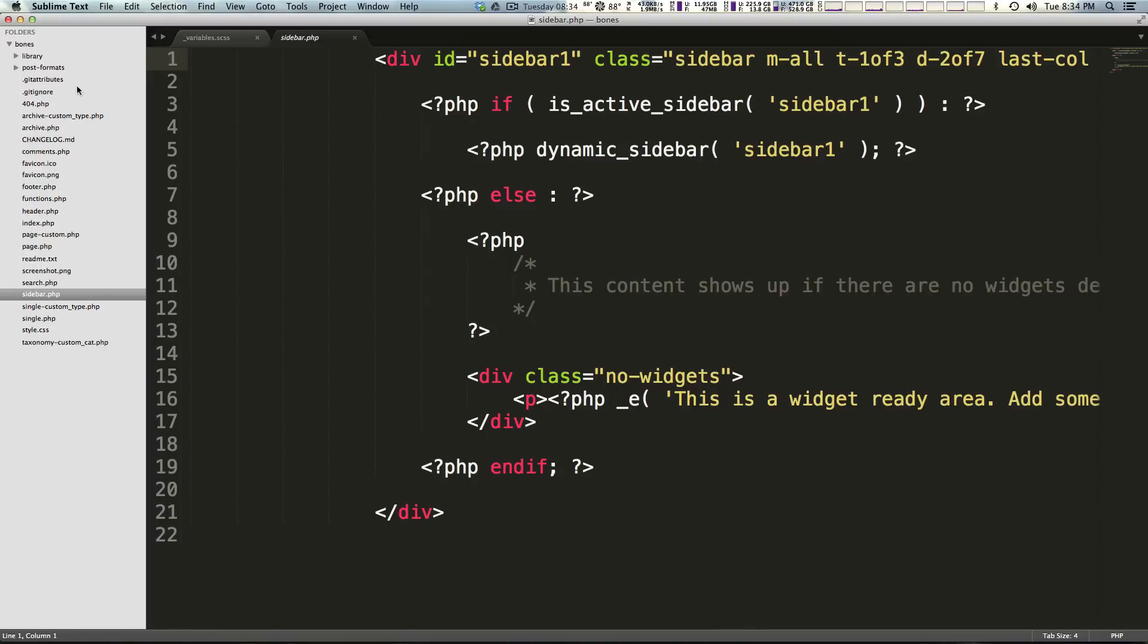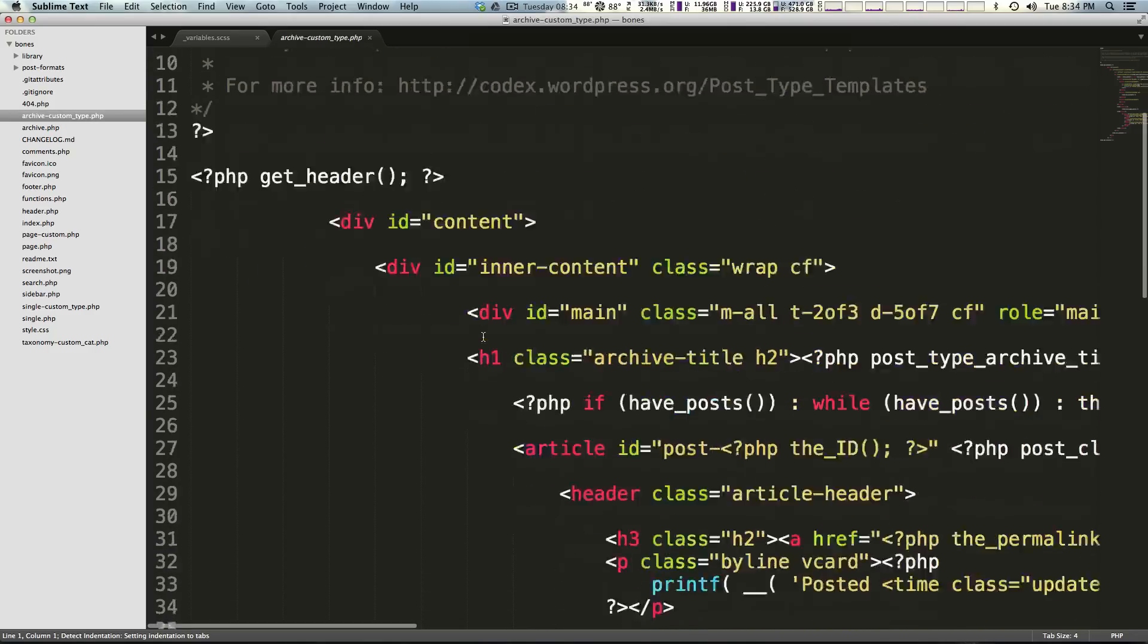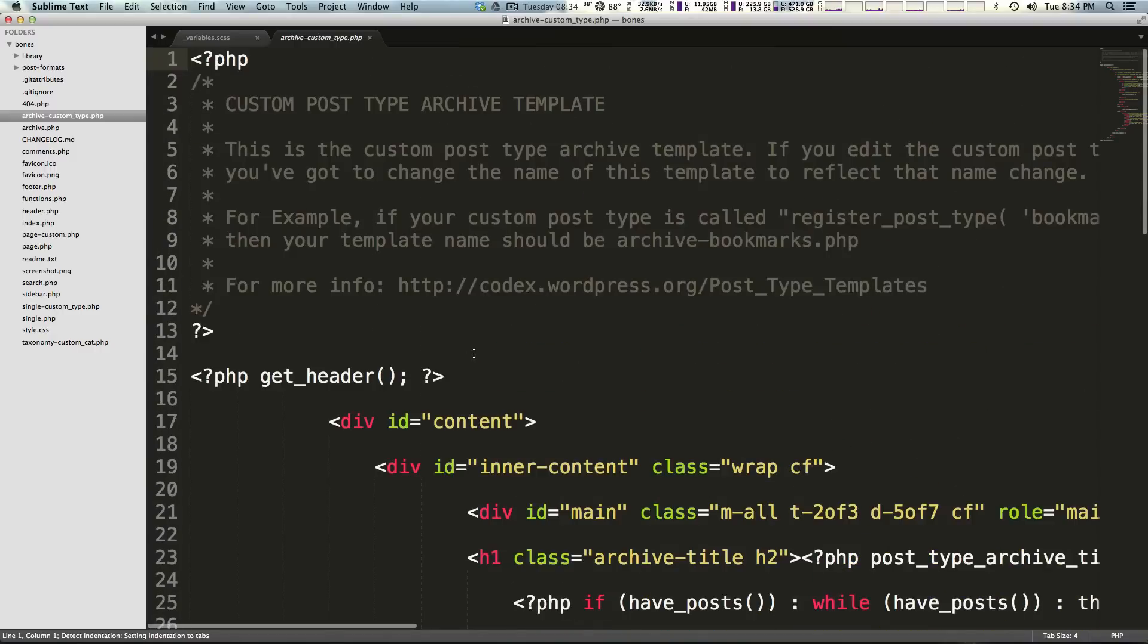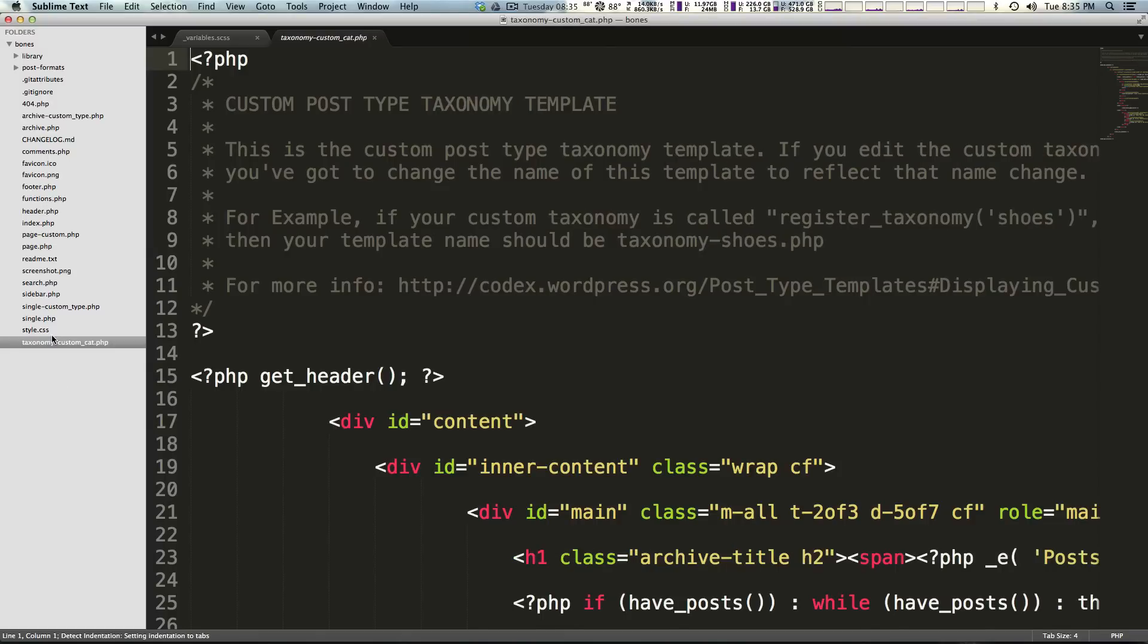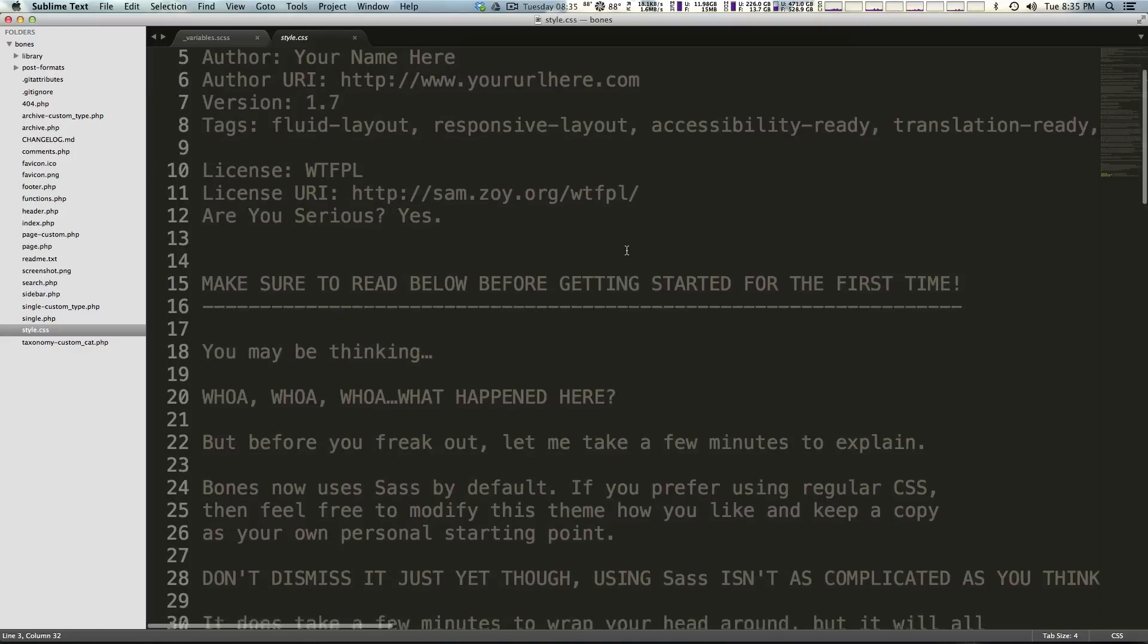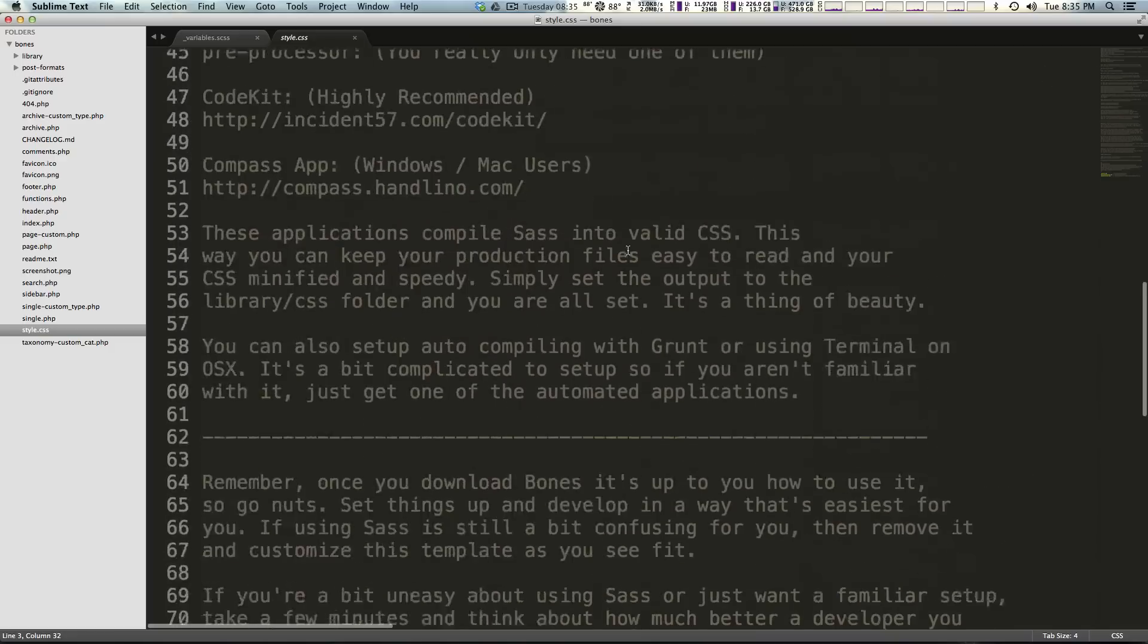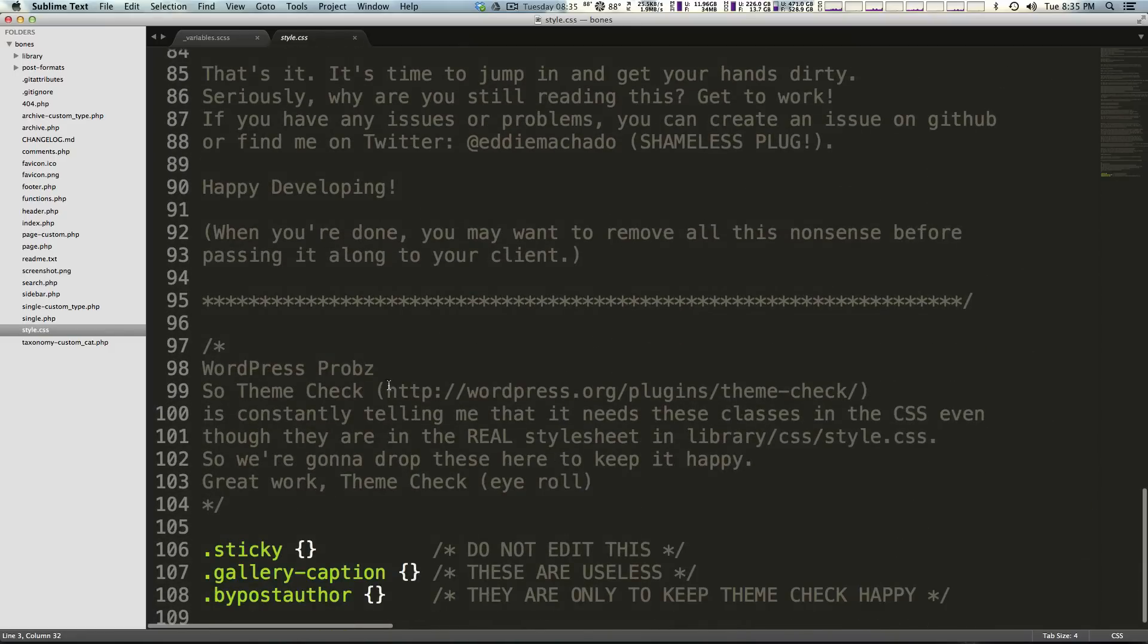We also have this custom type, this custom template and we're going to go into more of this stuff soon. This video is going to be mostly about the styles though. We're used to the style.css file, this is where we would give our theme name and all of this meta information up here, but if we scroll down we don't see really anything.